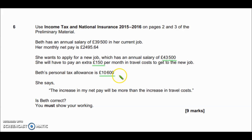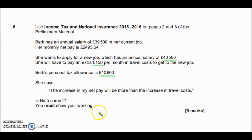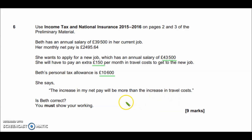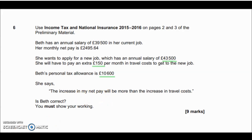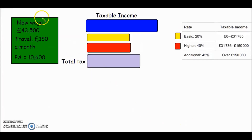The personal tax allowance is the amount of money she can earn free of income tax. She says: 'The increase in my net pay will be more than the increase in my travel costs.' Basically, she's claiming the extra money earned from moving to the new job will cover the travel costs, leaving her better off. We've got to work out whether that's true or not.